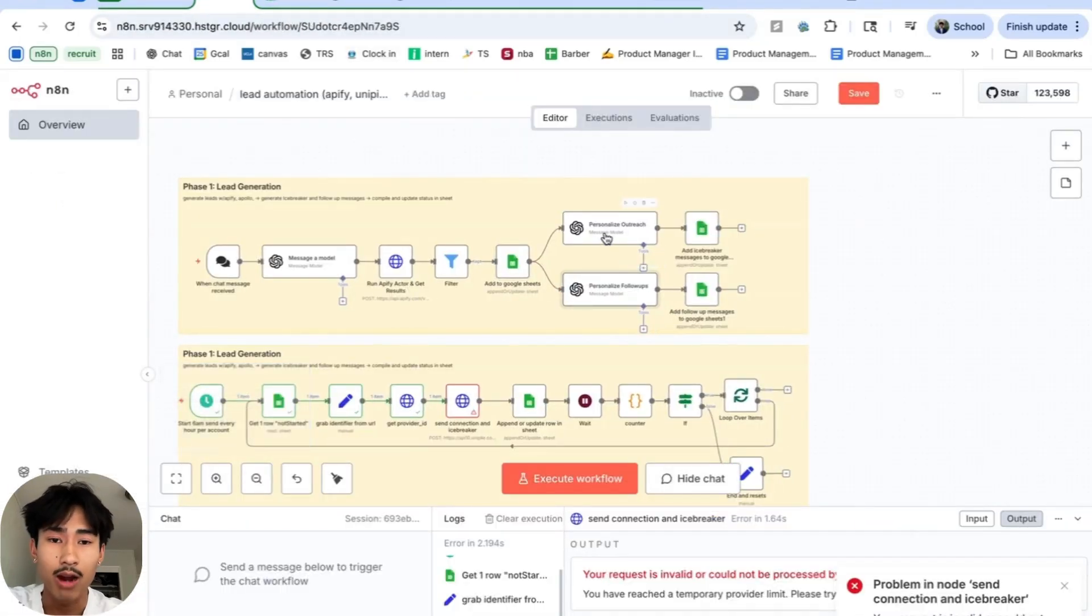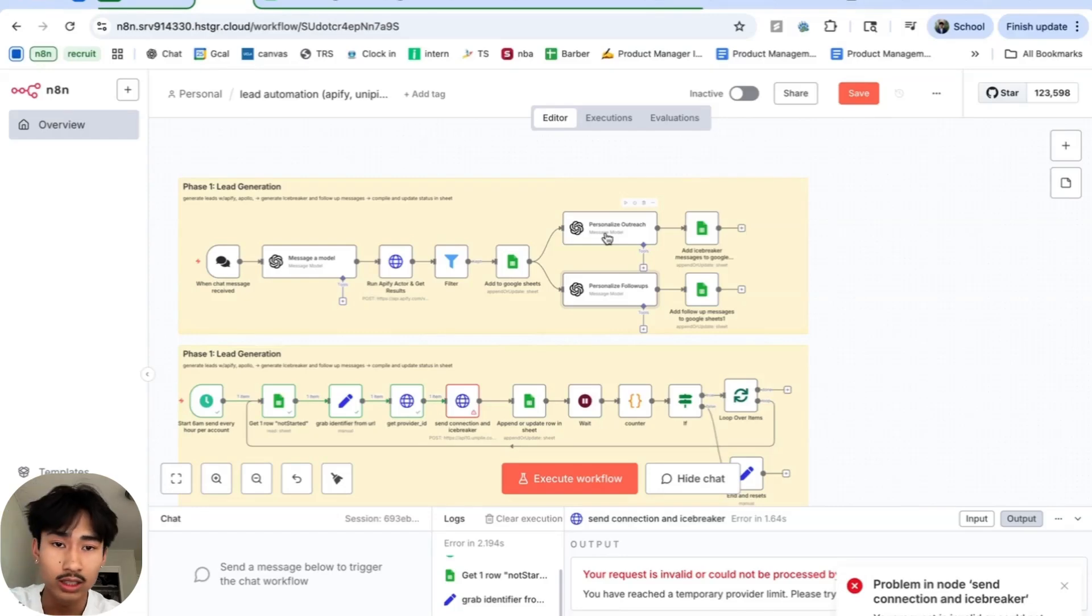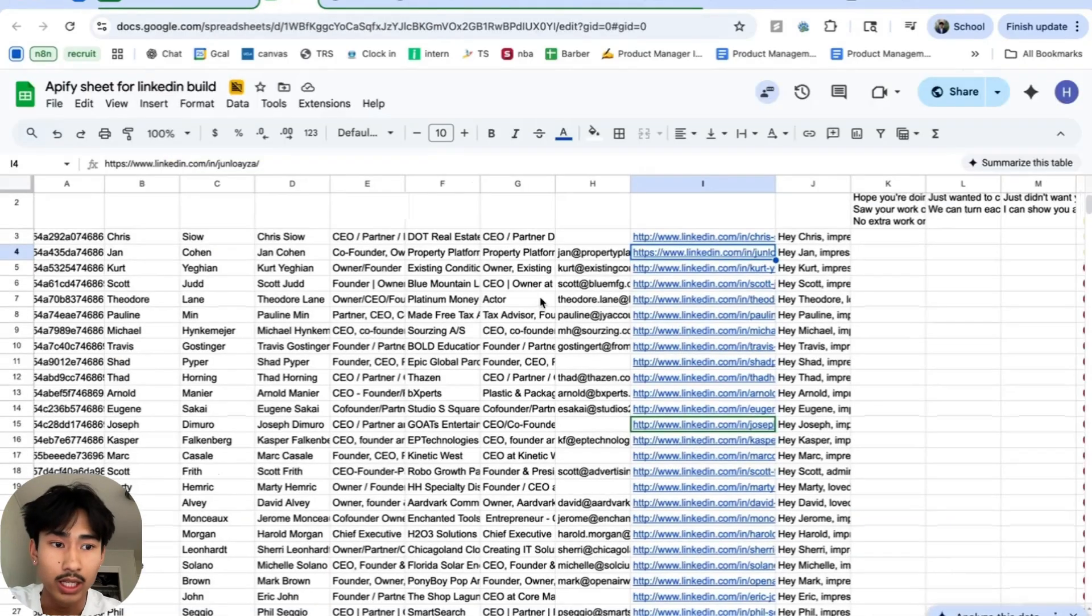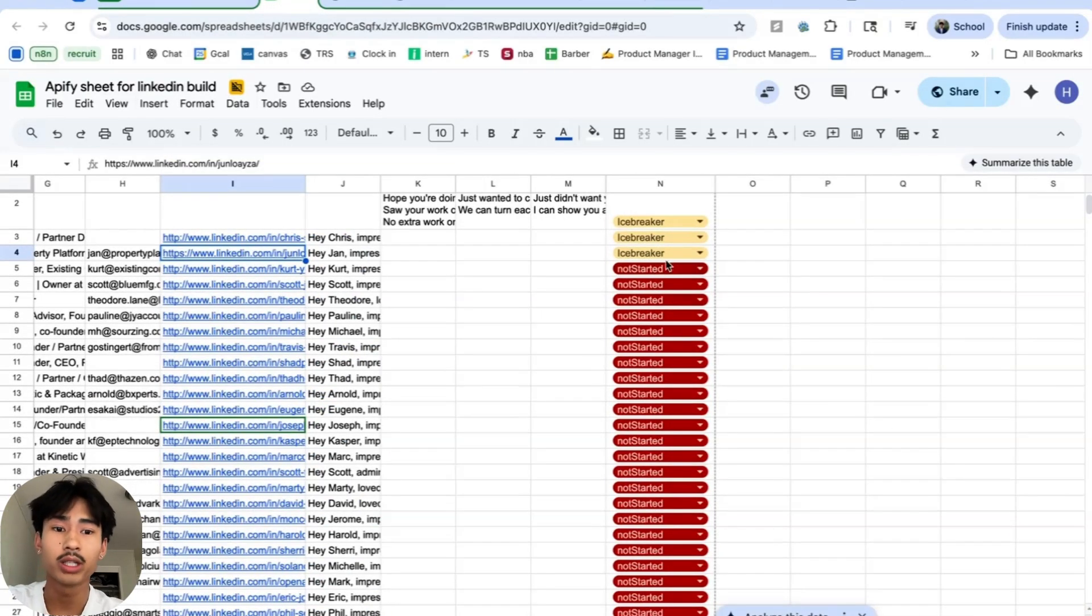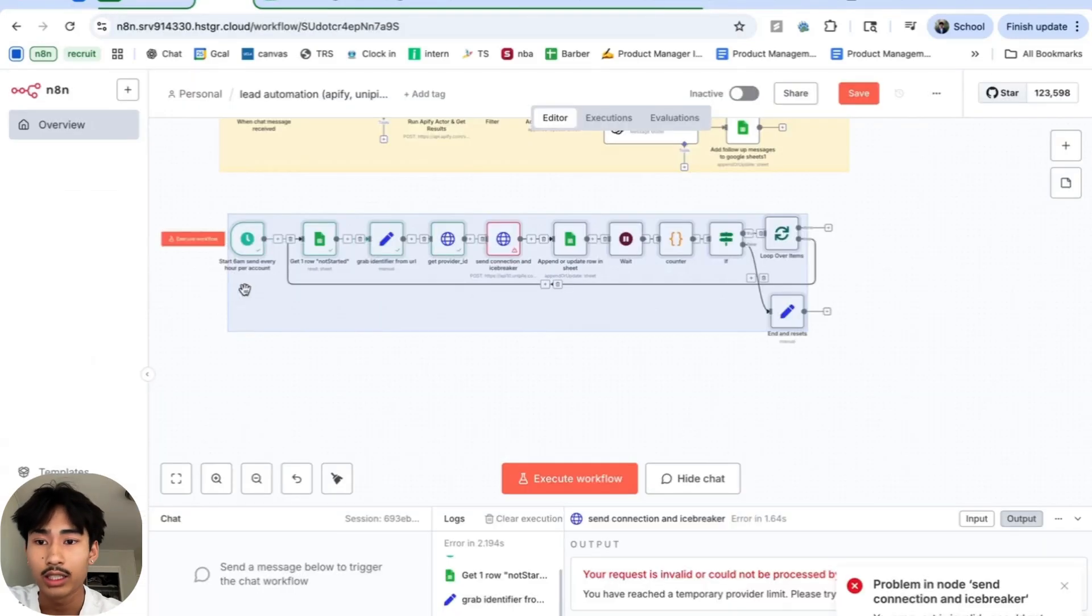We're going to personalize an outreach message. This is just the icebreaker message you send when you initially connect. So it's a super short one to two sentences and it adds it to the spreadsheet while also updating the status. And this is very important because this determines which lead we're going to connect to next.